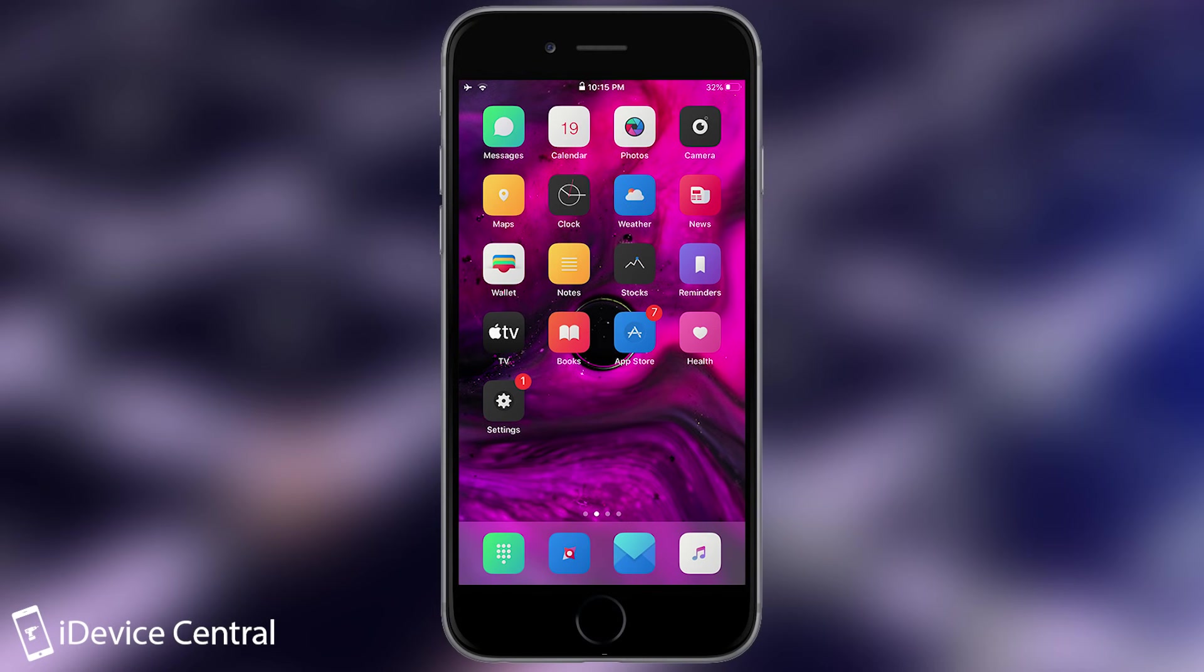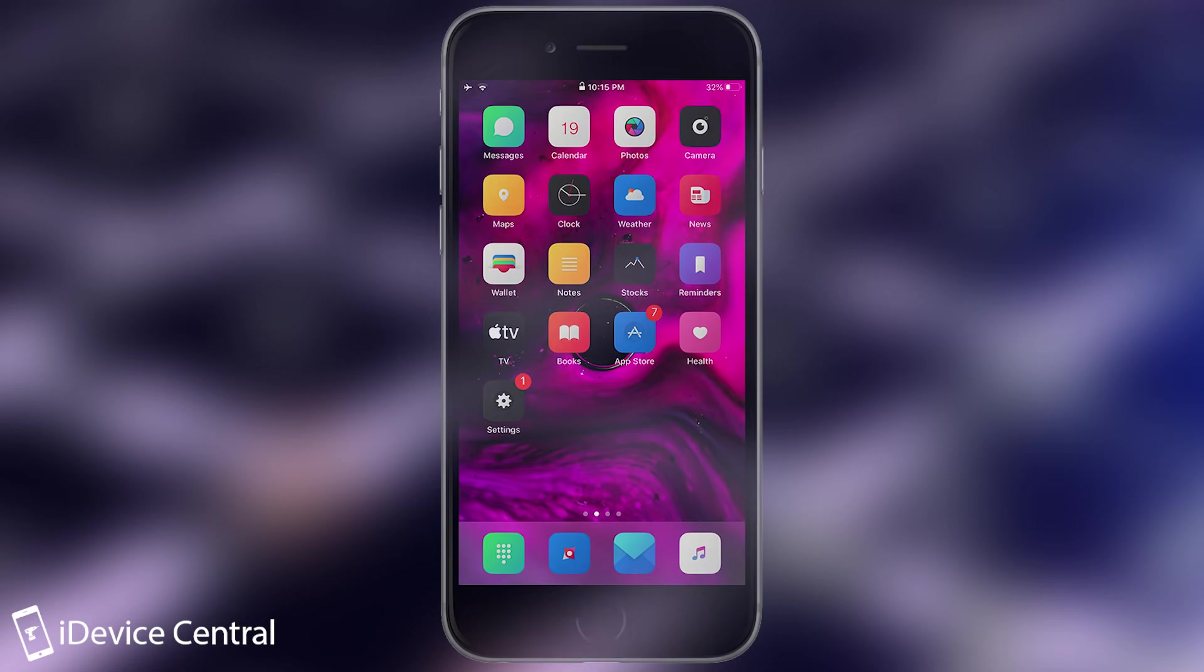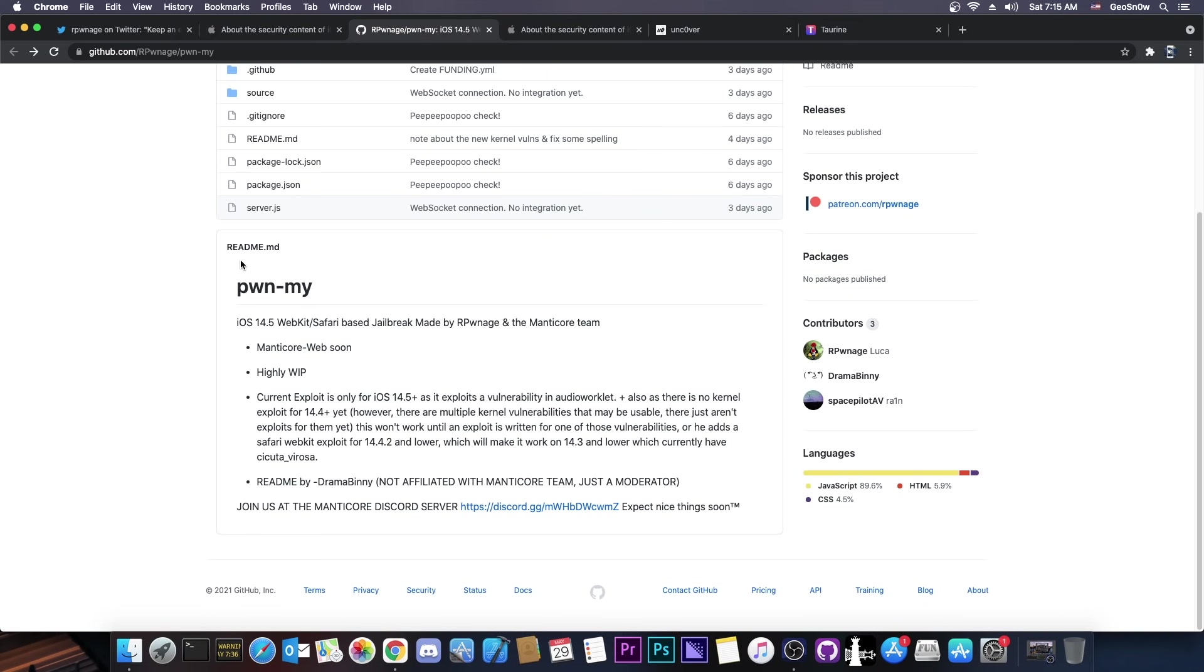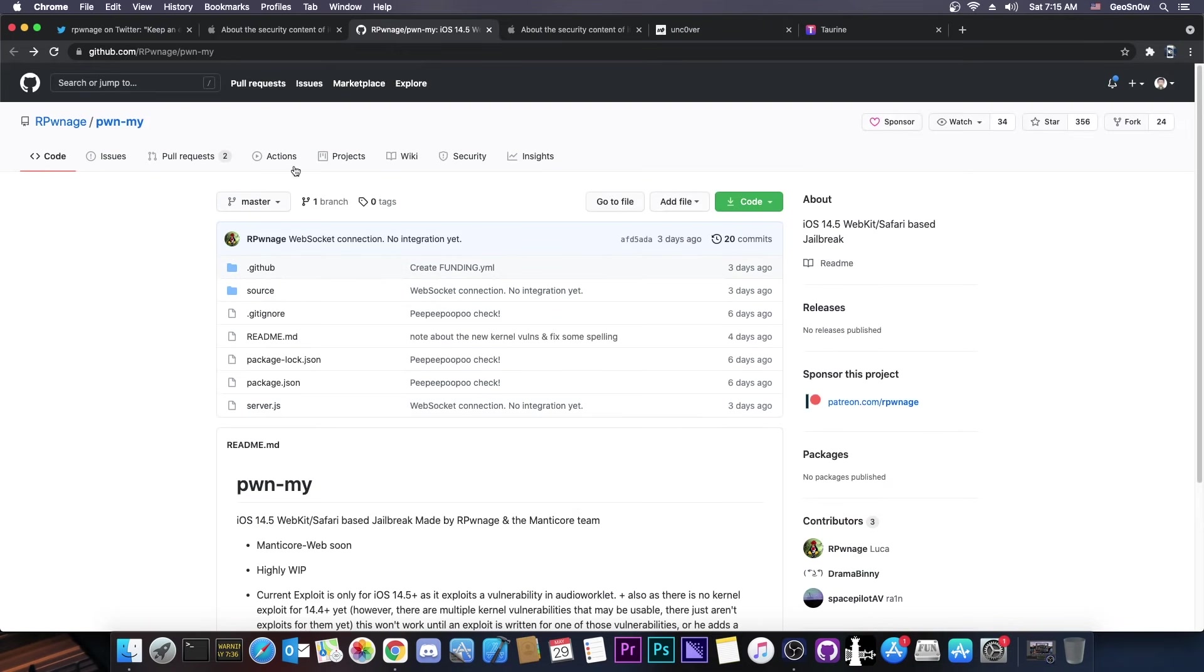You pressed on it in Safari, and in a couple of seconds, your device was jailbroken. No computer, no IPA files, no tethering, no nothing like that, and no resigning. You just had to go to a website and you would be jailbroken. Yes, those existed.